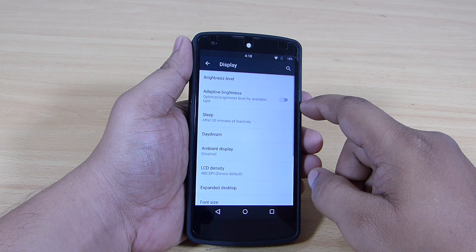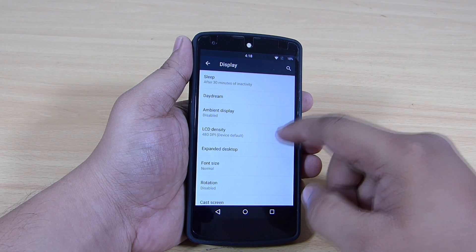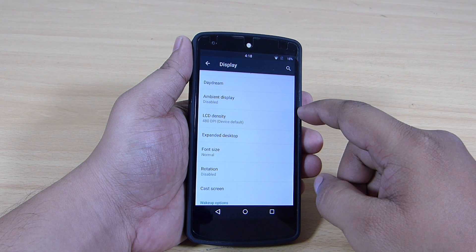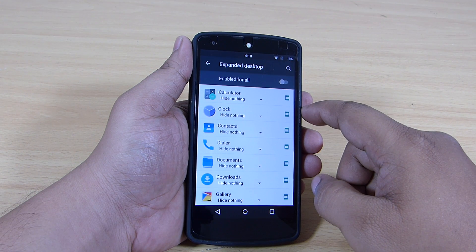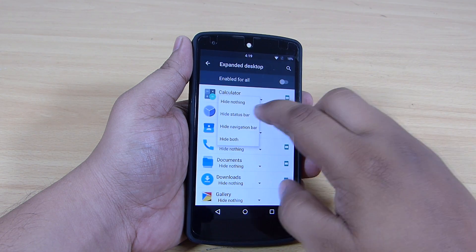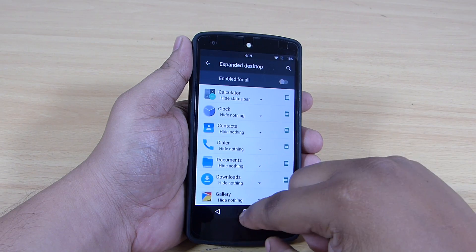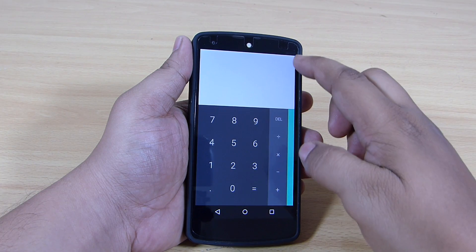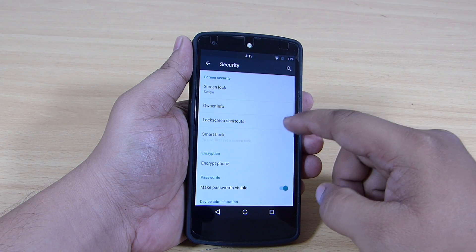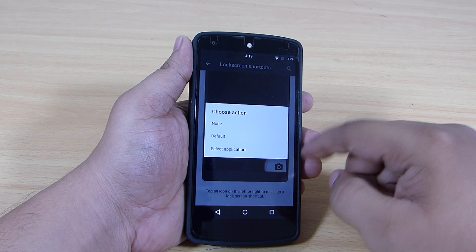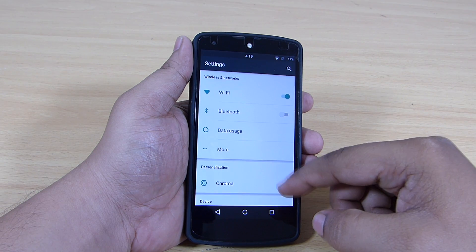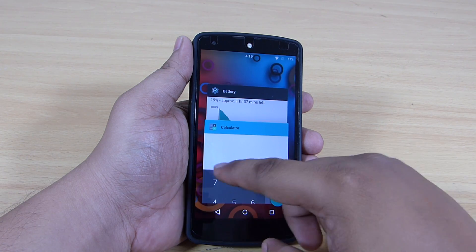The display option allows you to manage the LCD density, which I prefer should be kept as default. The expand desktop option is available, where you can make any application run in full screen mode and hide your status bar when in a particular application. You will also be able to manage your lock screen shortcuts through the security option. These are the customizations you will find in Chroma ROM for the Nexus 5.